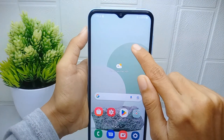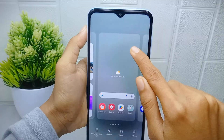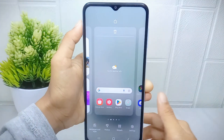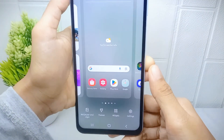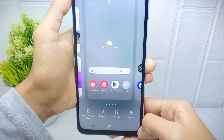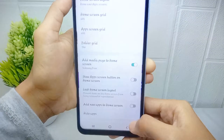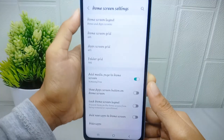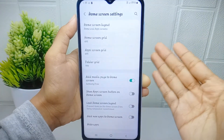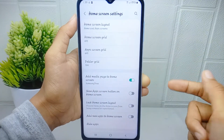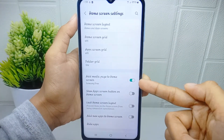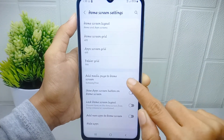Please long press on any screen and then select Settings at the bottom. After that, turn off this option: Add media page to home screen.